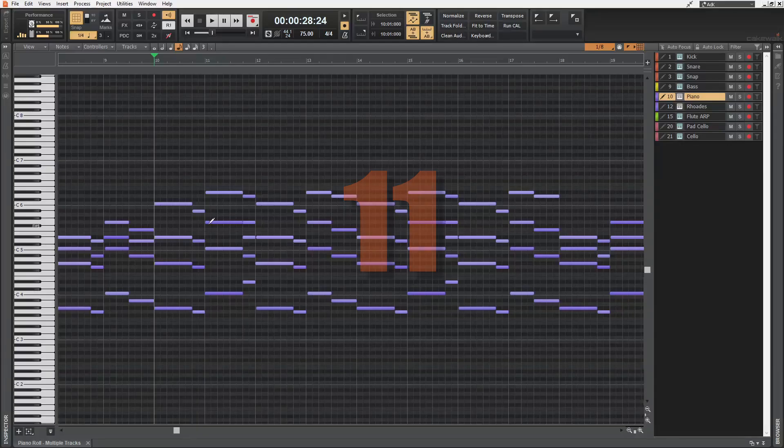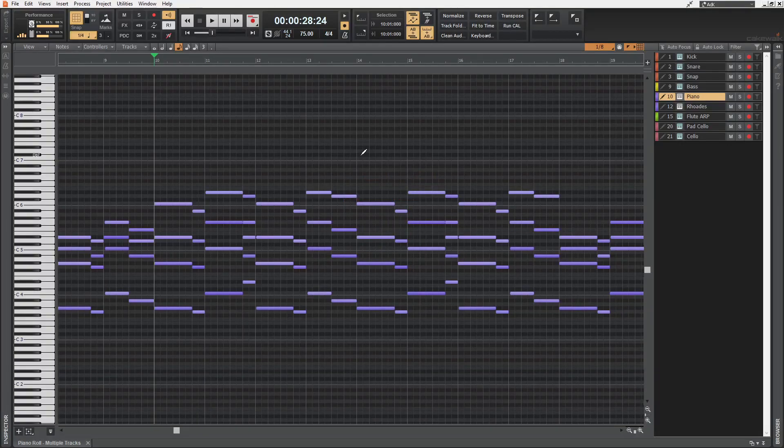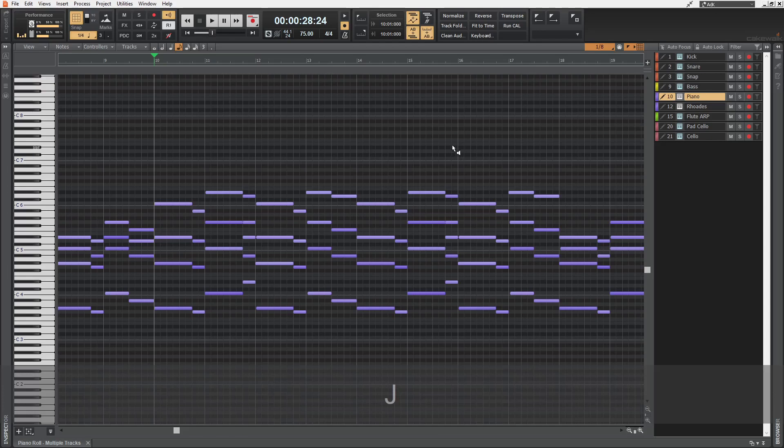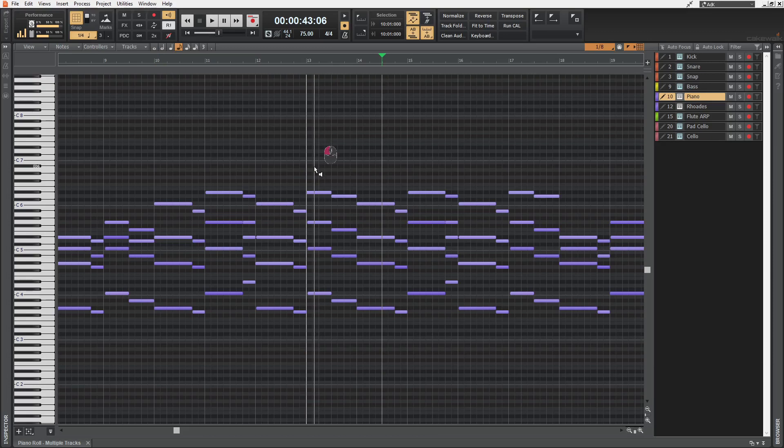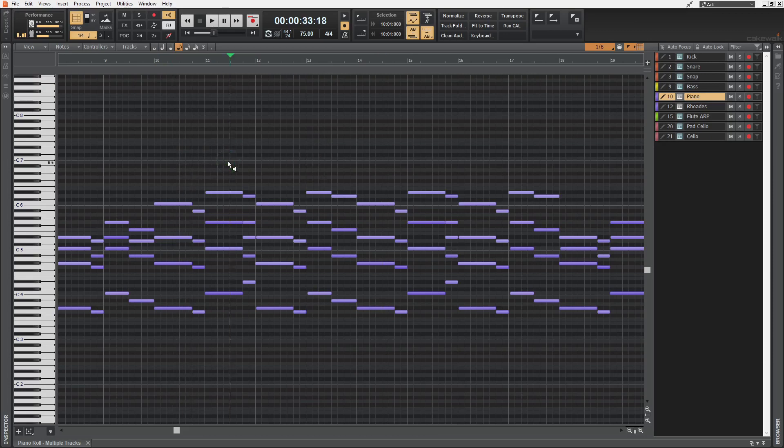While inside the piano roll, if we hit J on the keyboard, the mouse turns into this with which we can preview these MIDI notes. Nice.